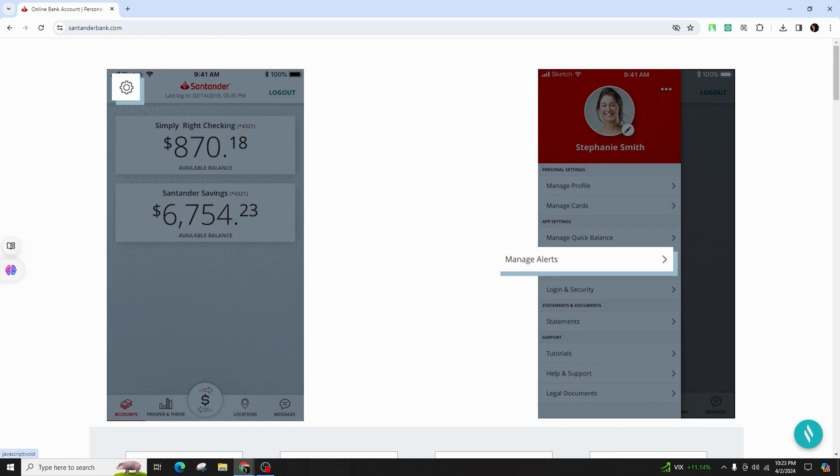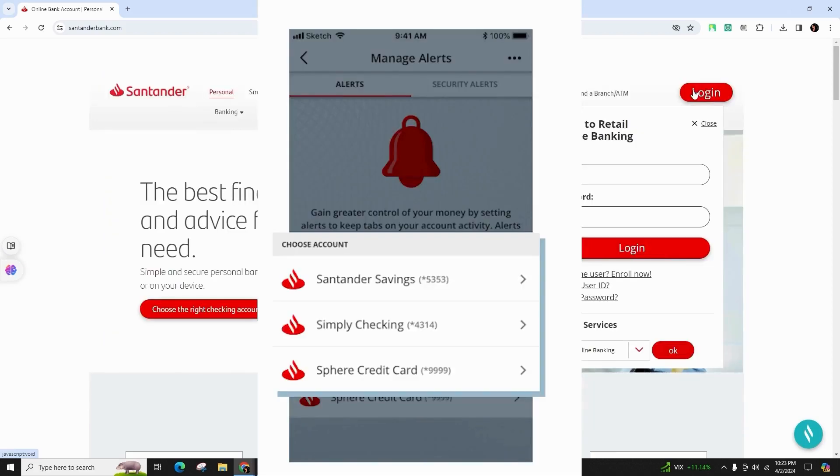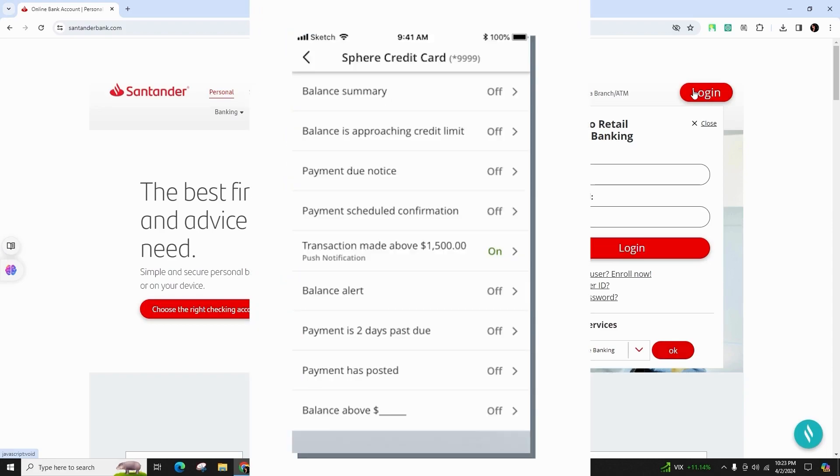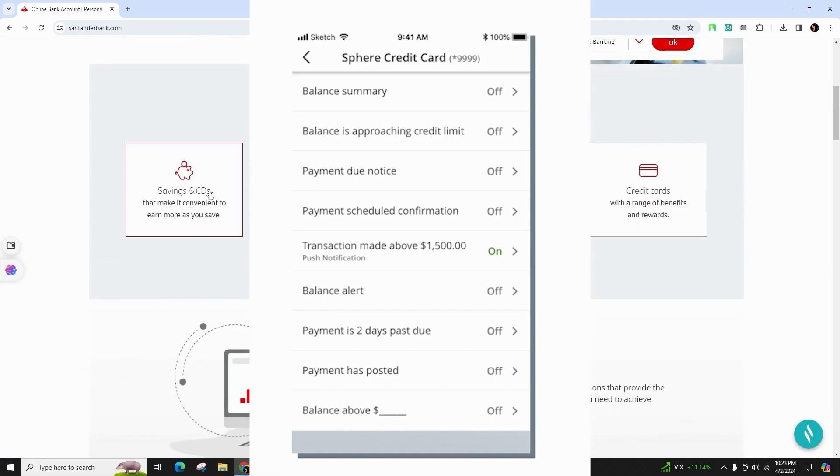When you reach the Manage Alerts main screen, select the account you wish to manage and then choose the specific alert you want to define. Some commonly used alerts include low balance alert, card not present alert, debit card transaction alert, and overdraft alert.